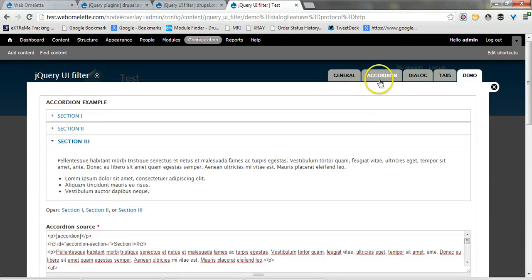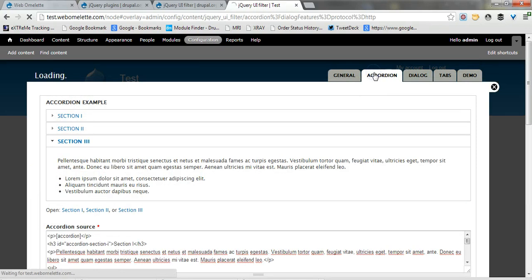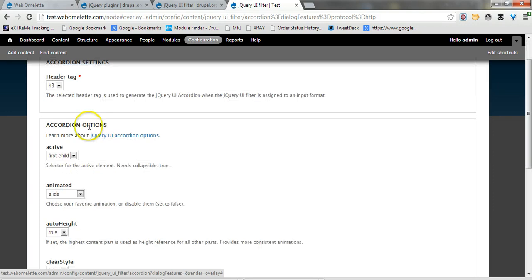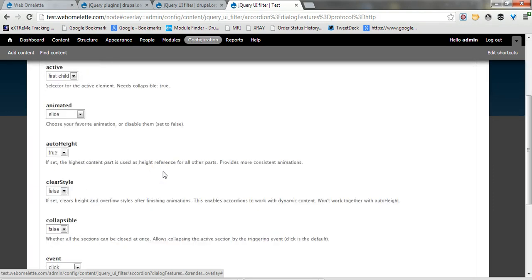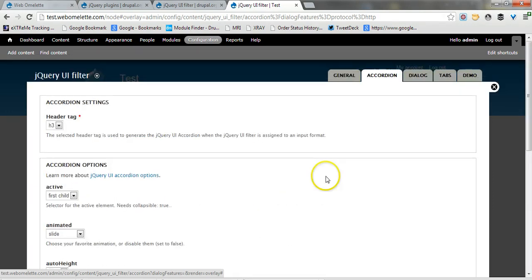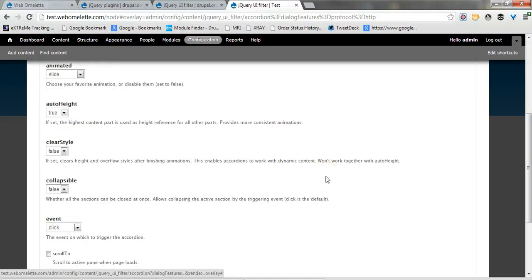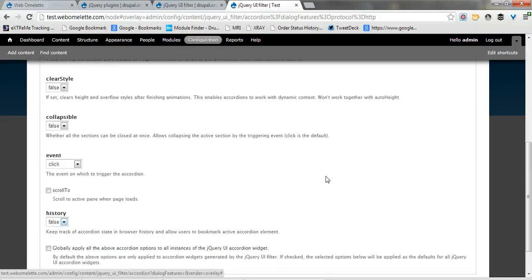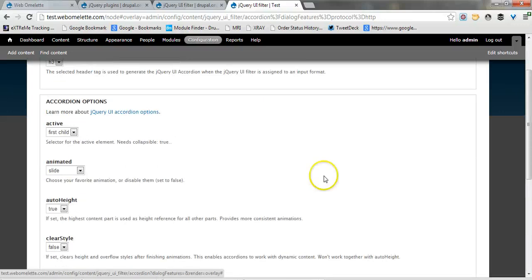Here you'll have some configuration options like what makes the header tag of the accordion and some other options typical to the jQuery UI accordion widget that I'm not going to go into, but you can explore them further yourselves.